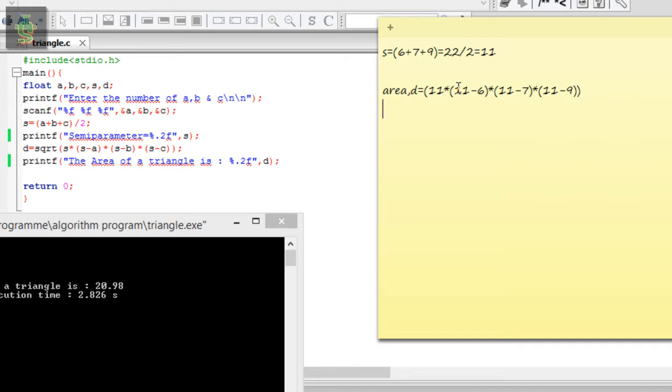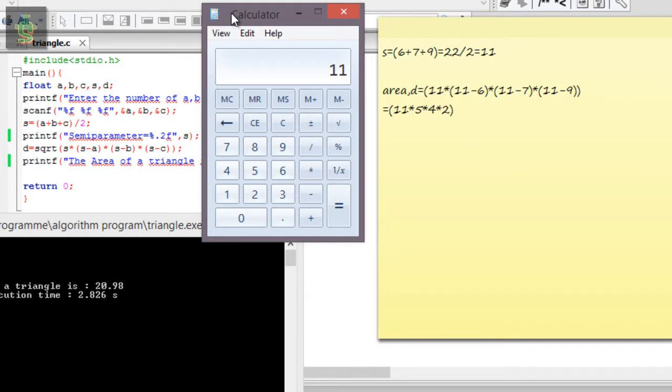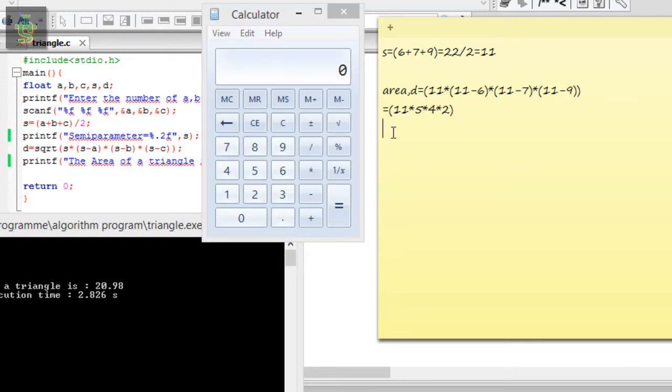This equals 11 into 5 into 4 into 2, which equals 440.